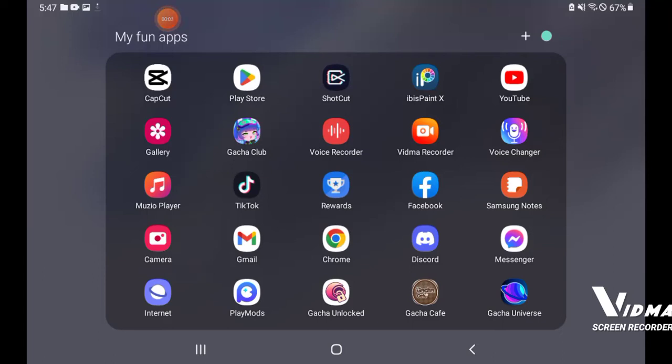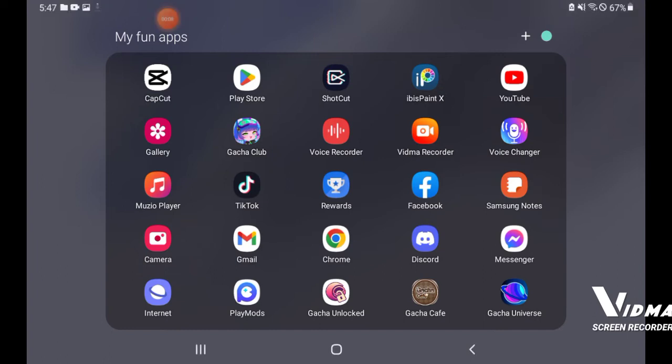Just thought I'd show you the app I'm using to download these mods, play mods. You can get it off the internet if it'll load.